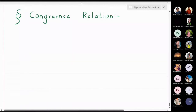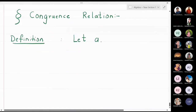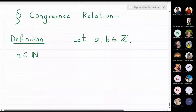In this lecture we are going to discuss about congruence relation. We will define what is meant by a congruence relation. I will take a and b to be integers and n to be some natural number, meaning n starts from one, two, three and so on. Then we will say that two integers are congruent.